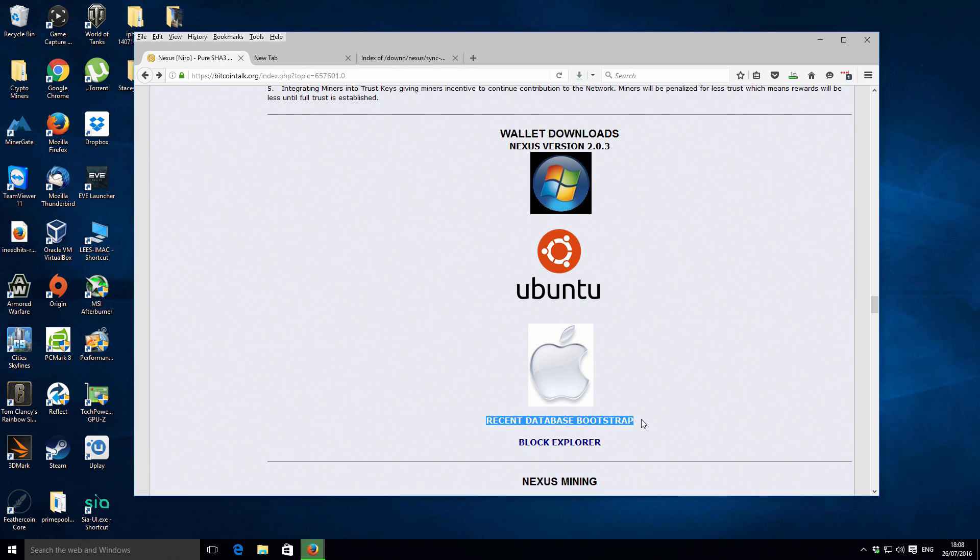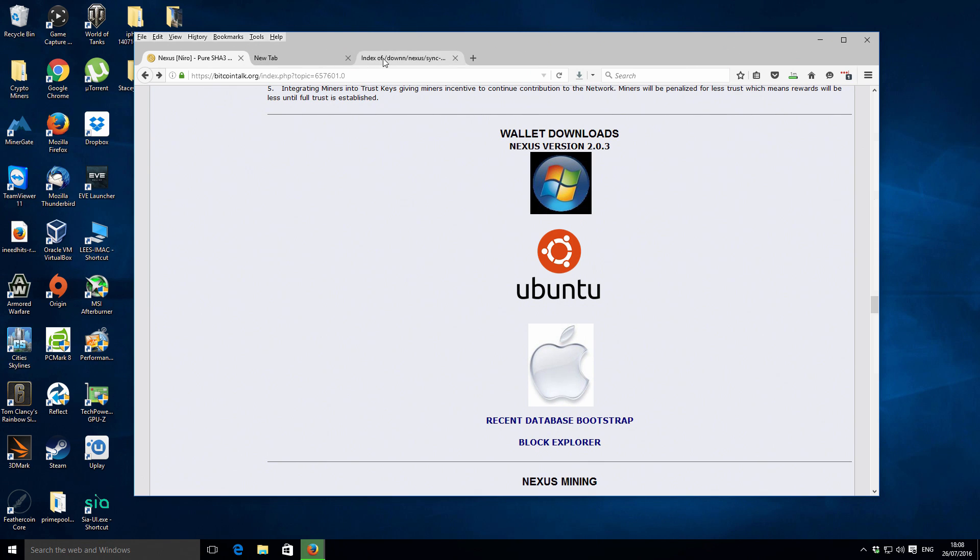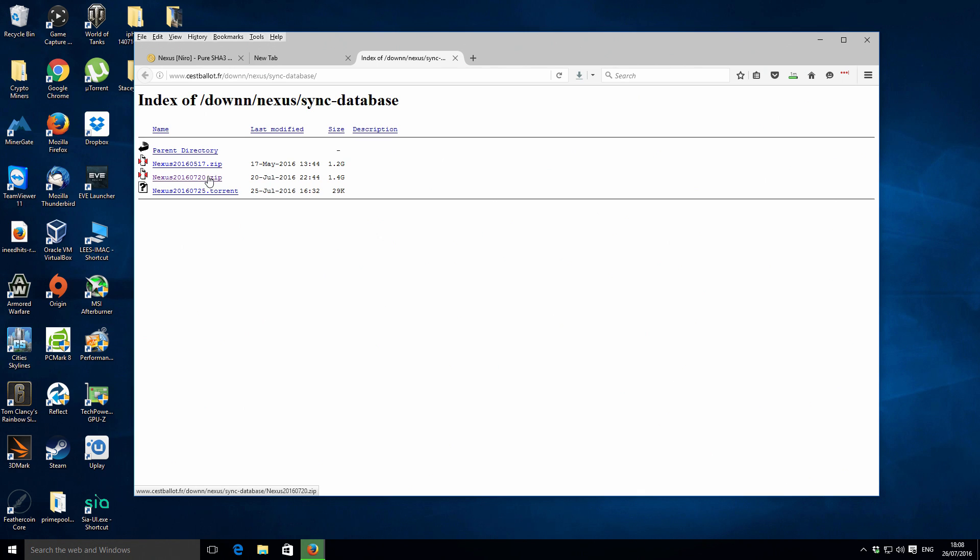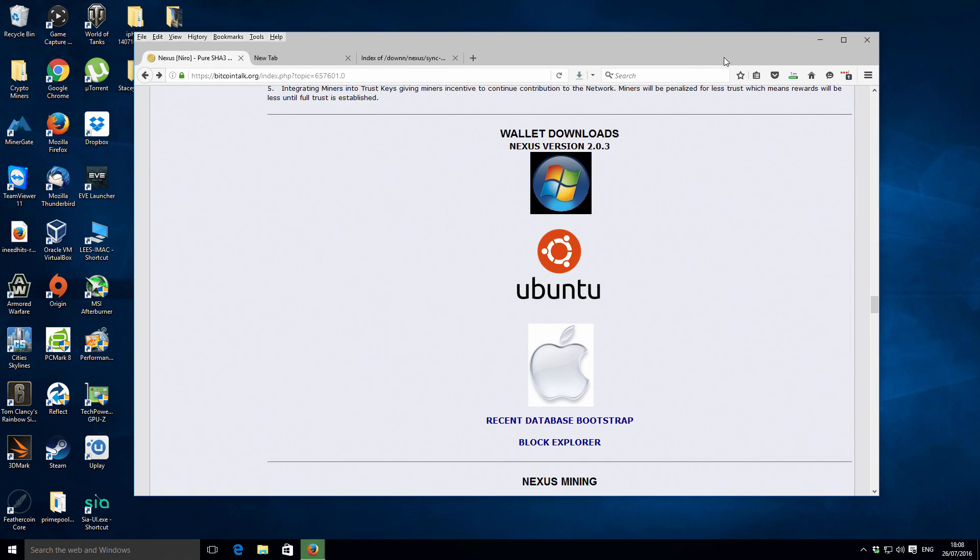So that is the actual wallet itself, Nexus QT. I've also - and this is not necessary but it will probably help you synchronize the blockchain for Nexus much faster - if you right-click and open this recent database bootstrap, that will allow you to download a copy of the actual blockchain as one single file.